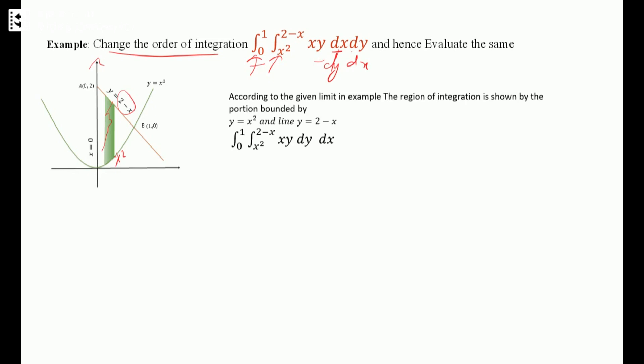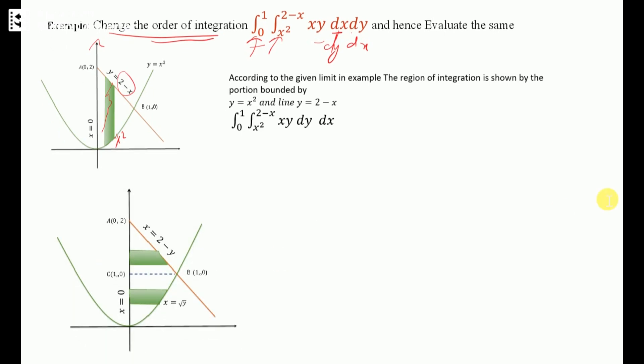To change the order of integration and evaluate the same, we now want to take a strip parallel to the X axis. However, you will notice that the region is now divided into two portions — we get two parts. Let's call them region OBC and region ABC (a triangle). We are dividing the portion because when we take the strip parallel to the X axis, the curve changes, so we take two different portions.